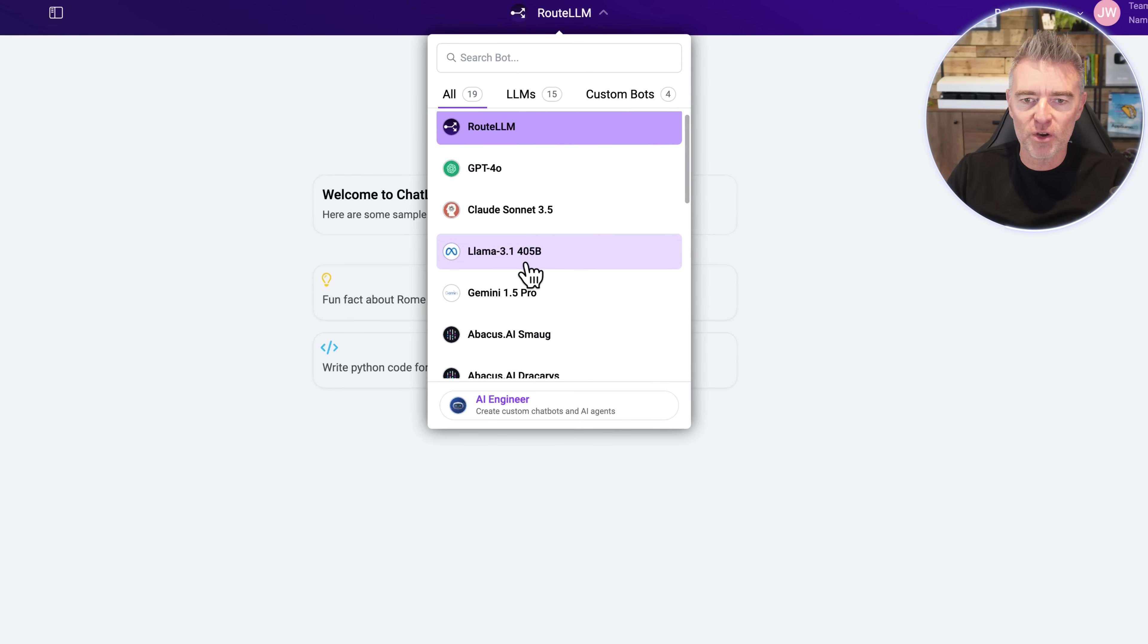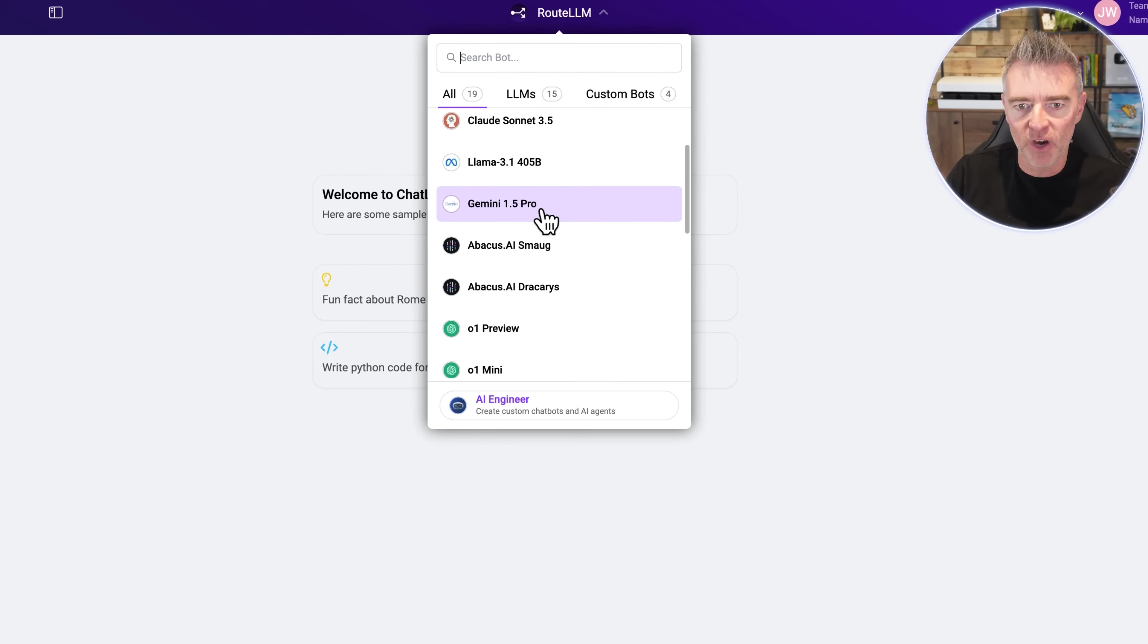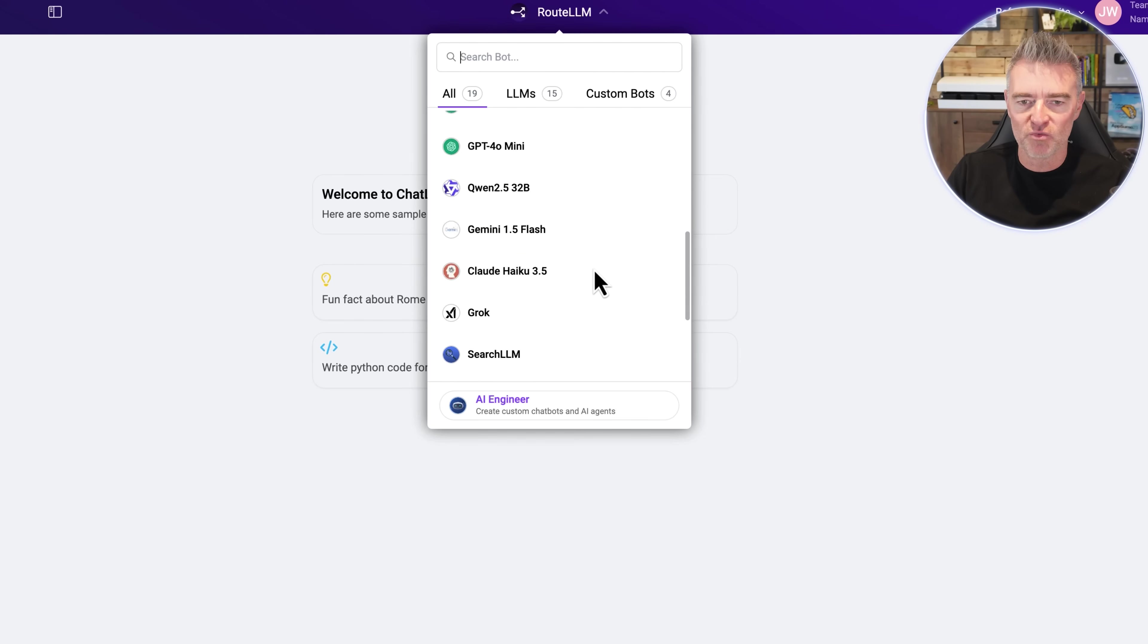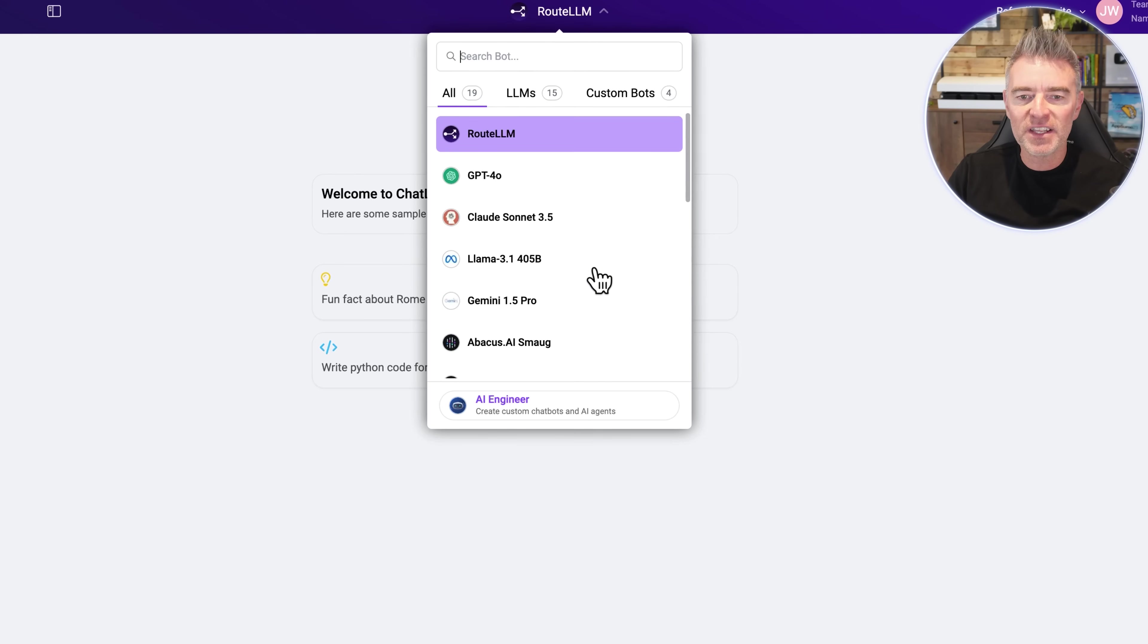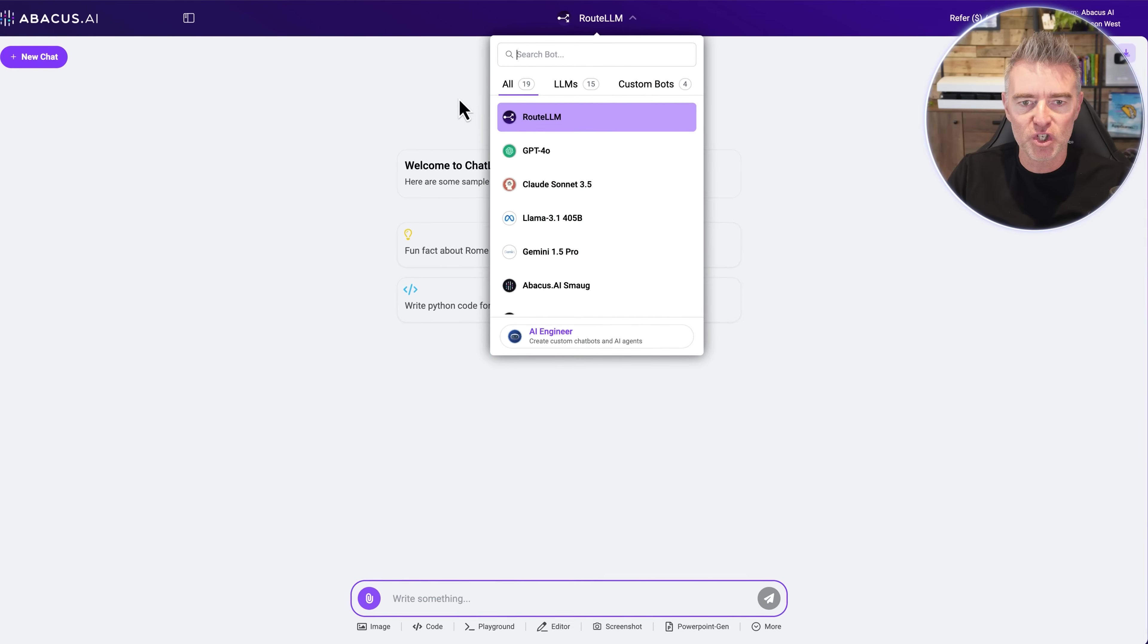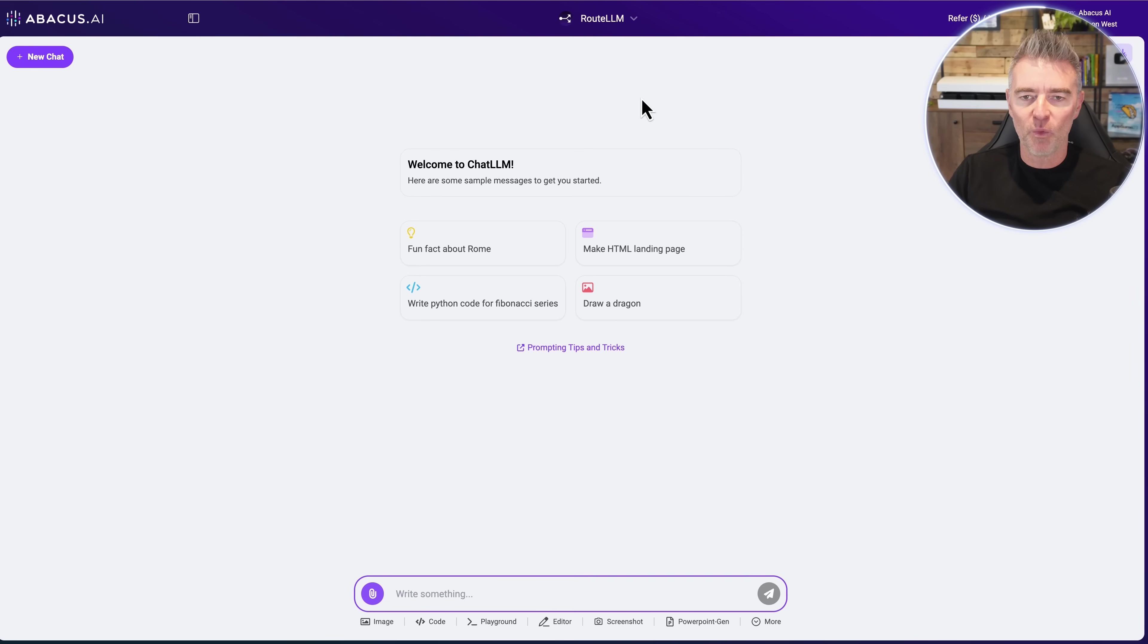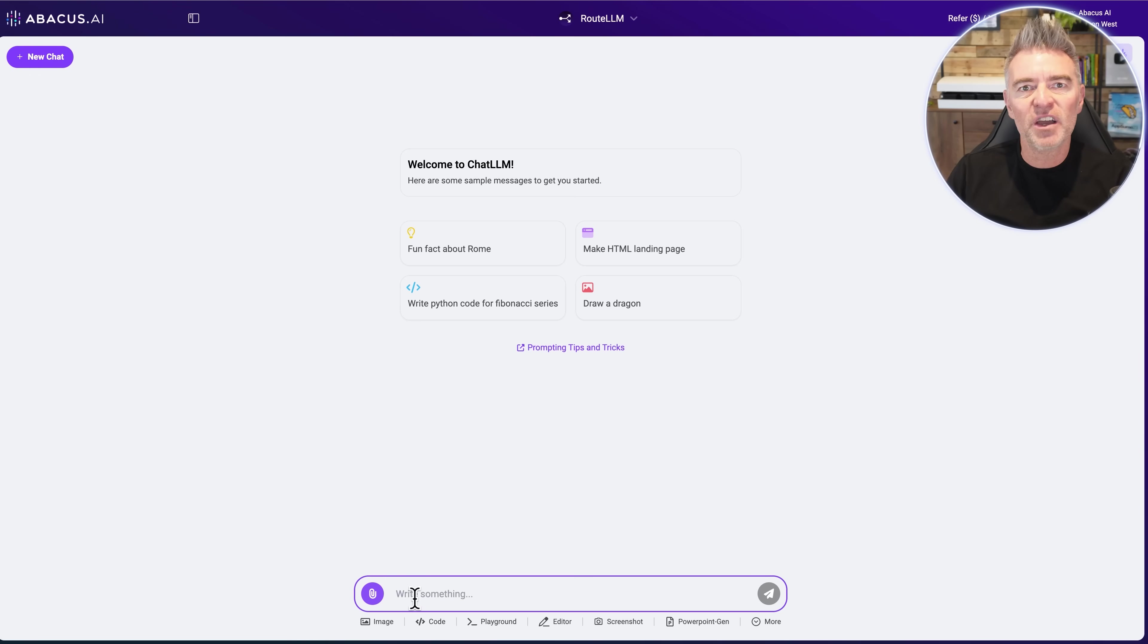We've got GPT-4o, Claude, Llama, Gemini 1.5 Pro. So all of the best ones really, but in total there's 19 different models that you can choose from. But what I like about this feature, this Root LLM, is as we're putting in a prompt it will then decide which of those is the best.